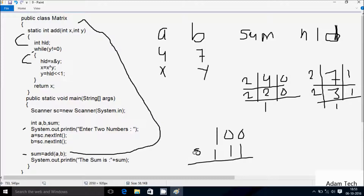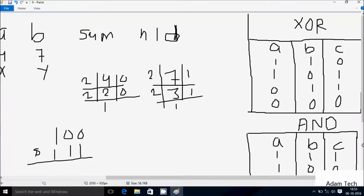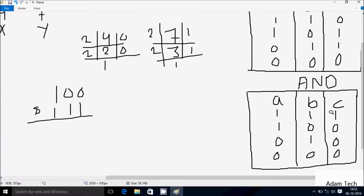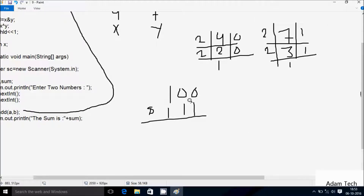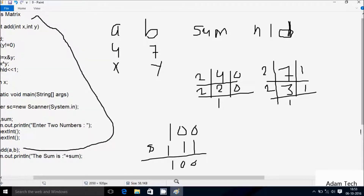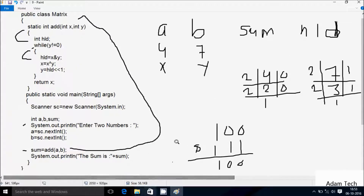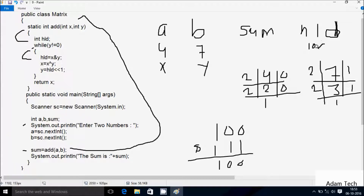So first AND operation. If the value of a and b is 1, the value comes 1; other case the value comes 0. So 0,1 → 0; 0,1 → 0; 1,1 → 1. After that, hld value is 100. So this is the value of hld: 100.